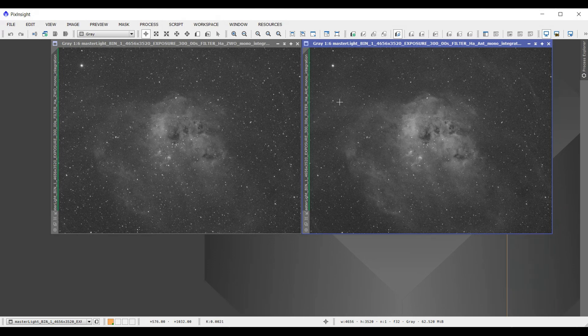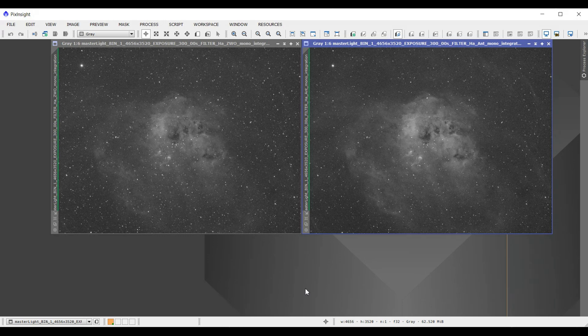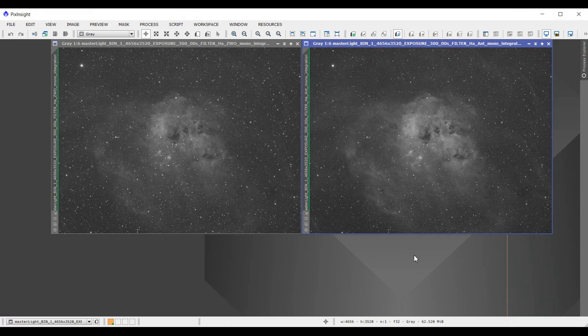Now the one big difference that you can see is the star size. The star size of the Antlia is much smaller, much more defined and much sharper. And that actually makes sense if you think about it, because 3 nanometers is blocking much more light than the 7 nanometers, so it's not surprising that the star size would be better. What that does is it makes the outer nebular regions here much more defined as well.